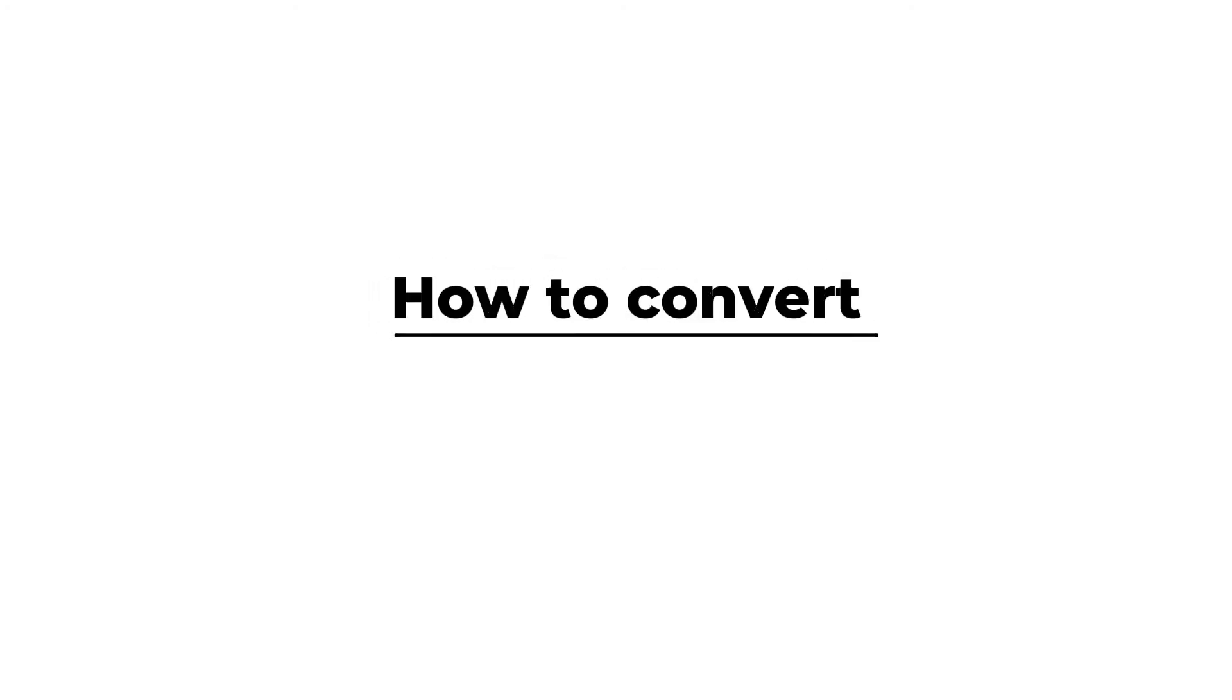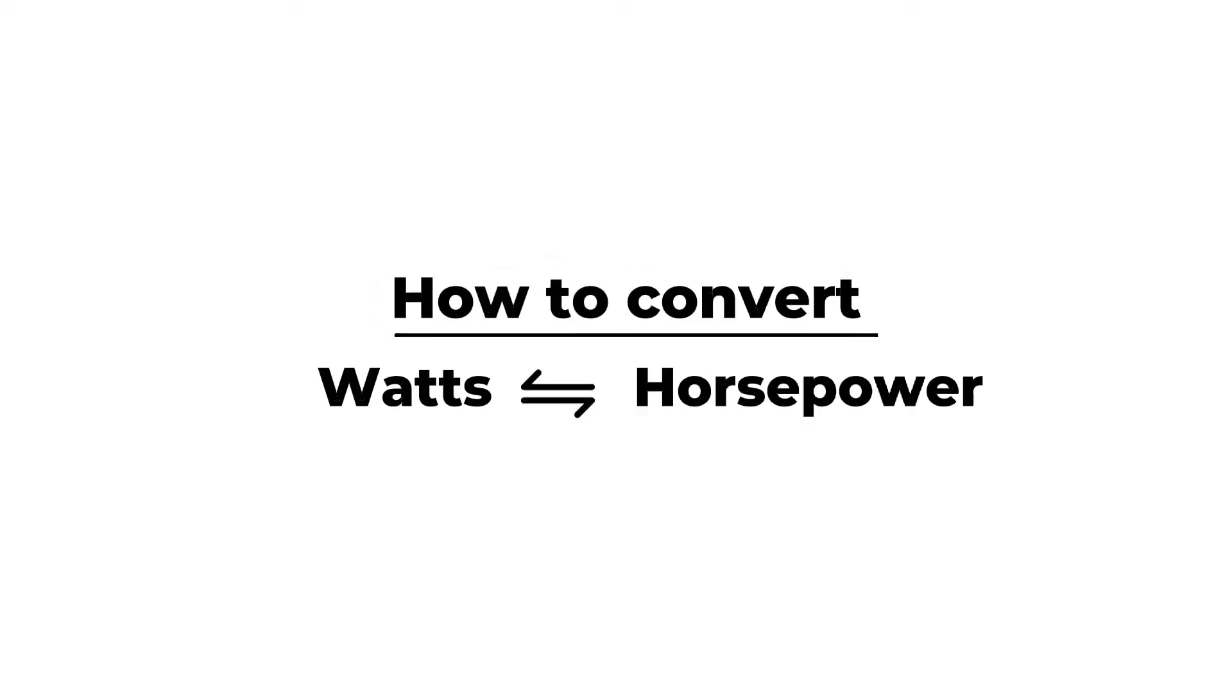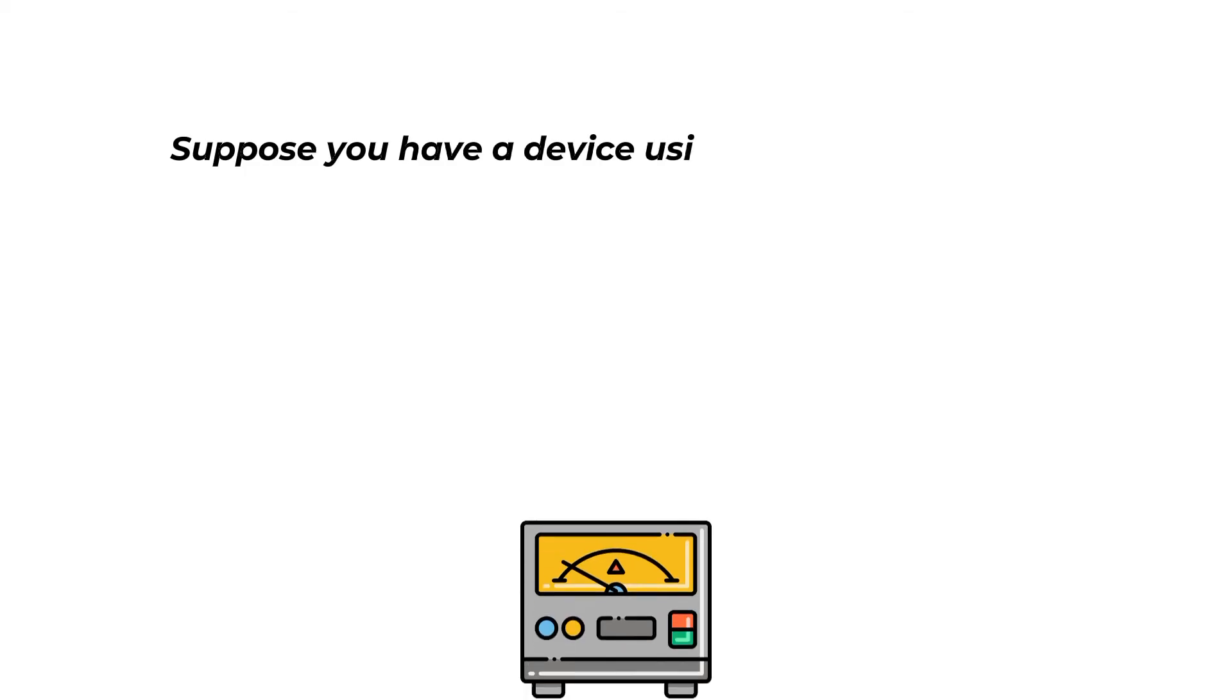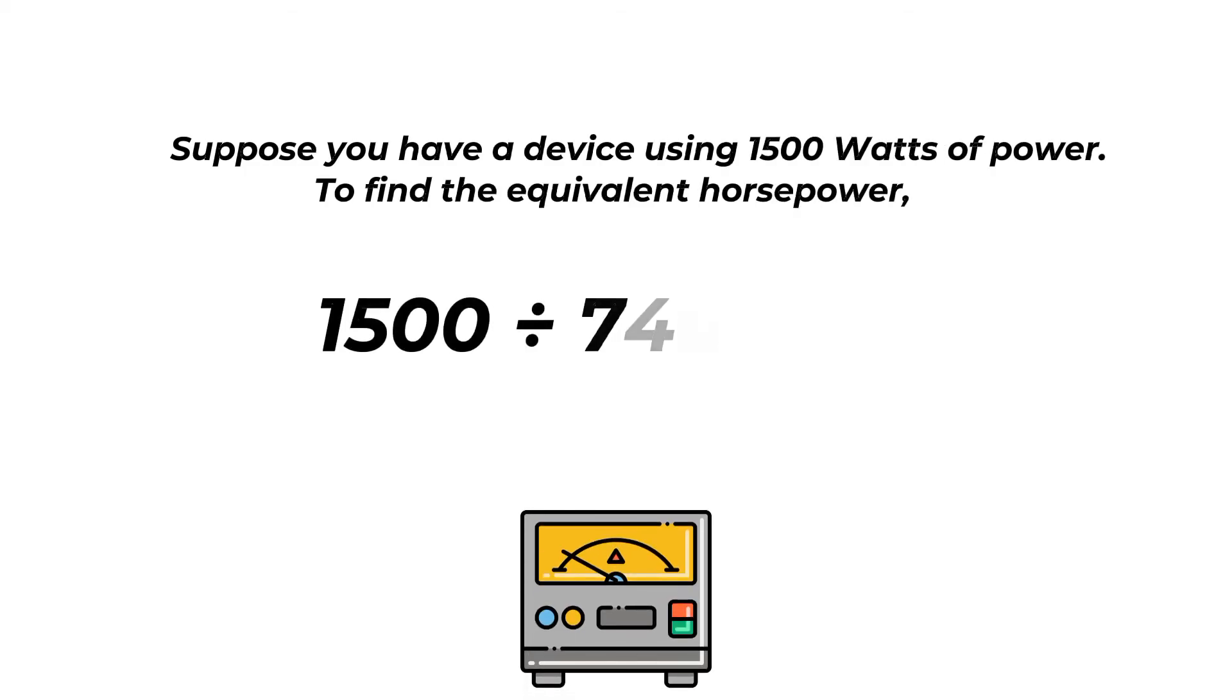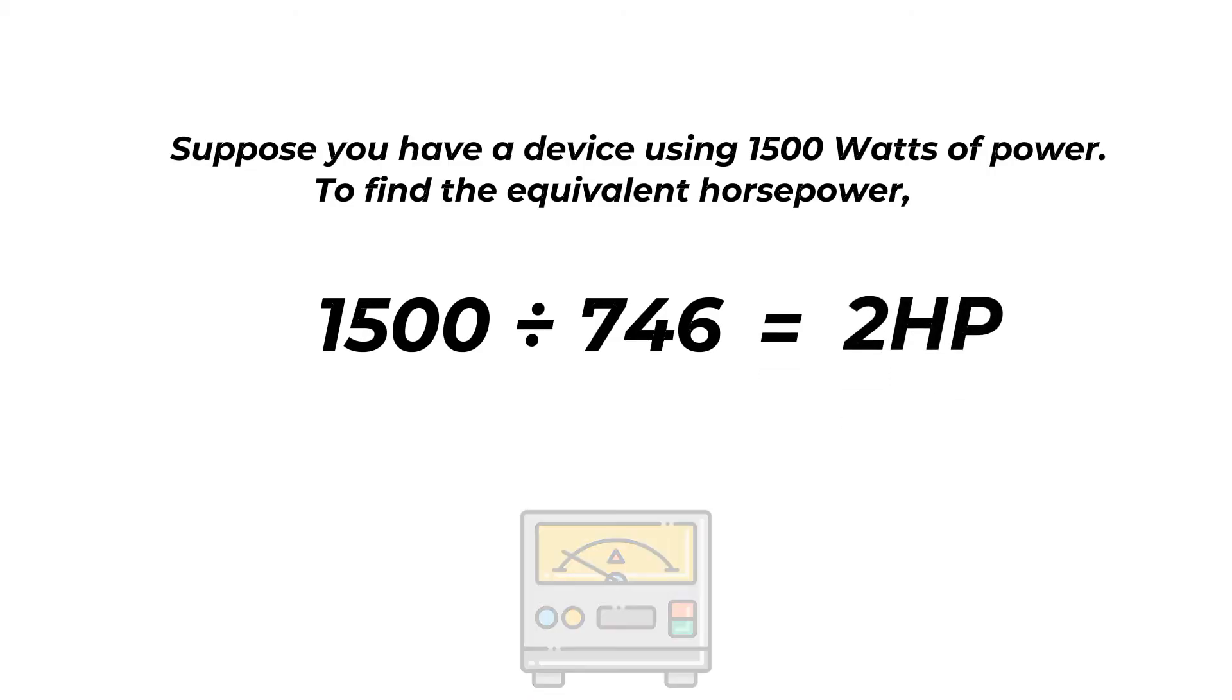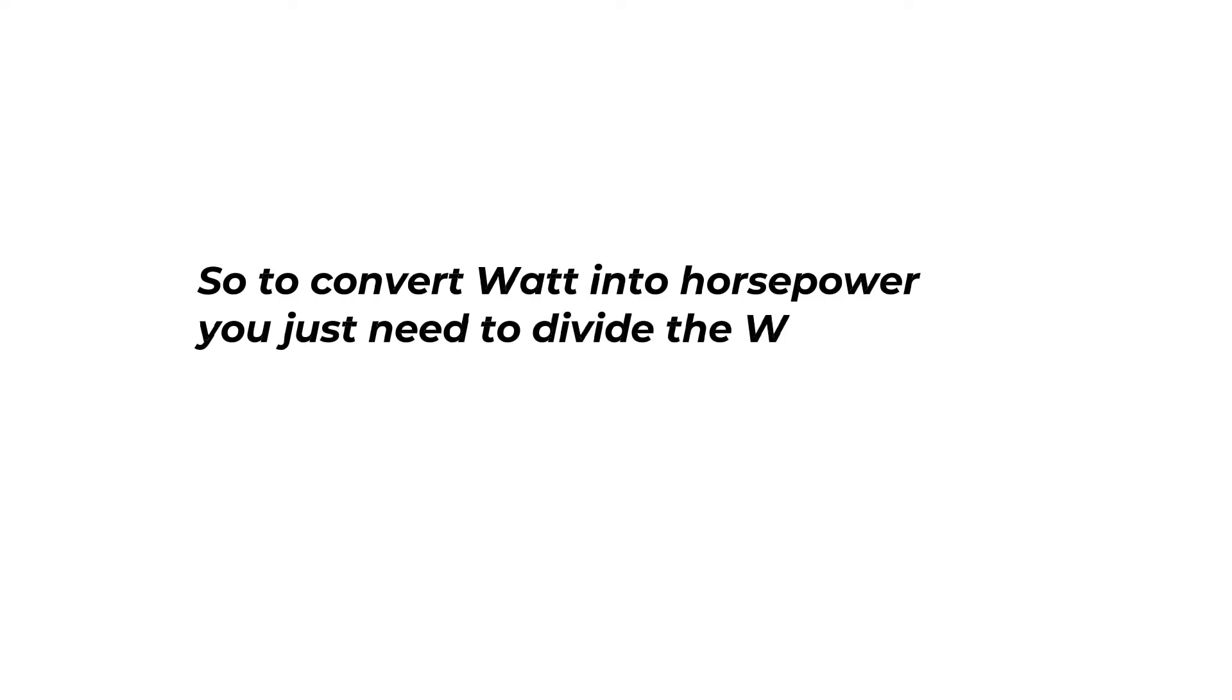Now let's reverse the process and learn how to convert watts to horsepower. Suppose you have a device using 1500 watts of power. To find the equivalent horsepower, divide 1500 by 746. You will get approximately 2 HP. So to convert watt into horsepower, you just need to divide the watt rating by 746.